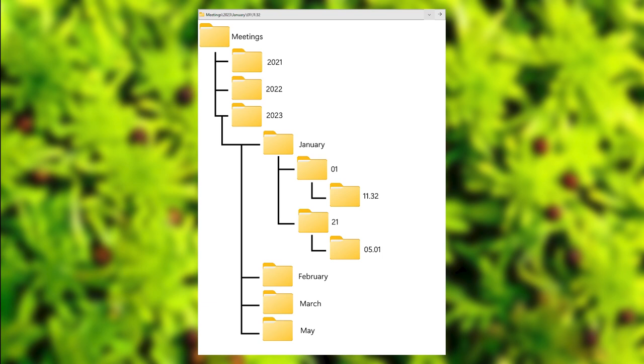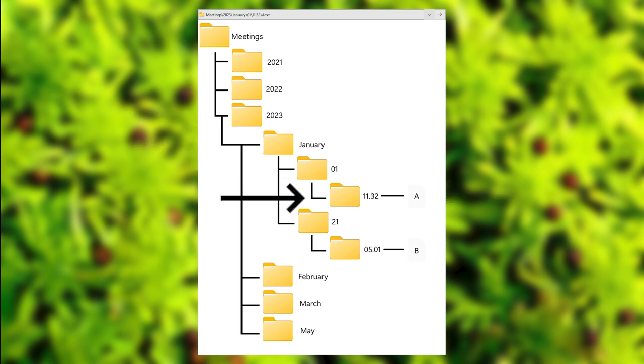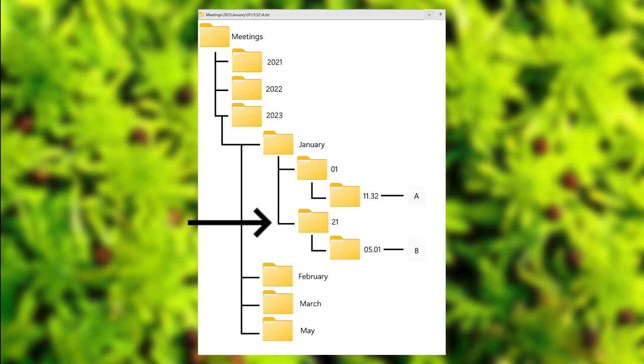This also means that you don't have a file in two different places. For example, file A cannot be in meetings 2023 January 01 11:32 and at the same time in meetings 2023 January 21 5:01. While those inevitably end up at the same level, it would be impossible, at least in terms of computing, for that file to be in two different places at once, and so the system has been made specific enough to avoid that situation.